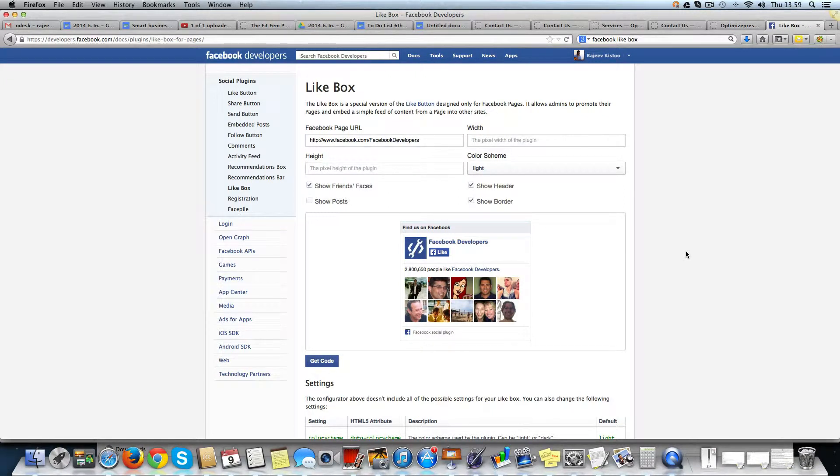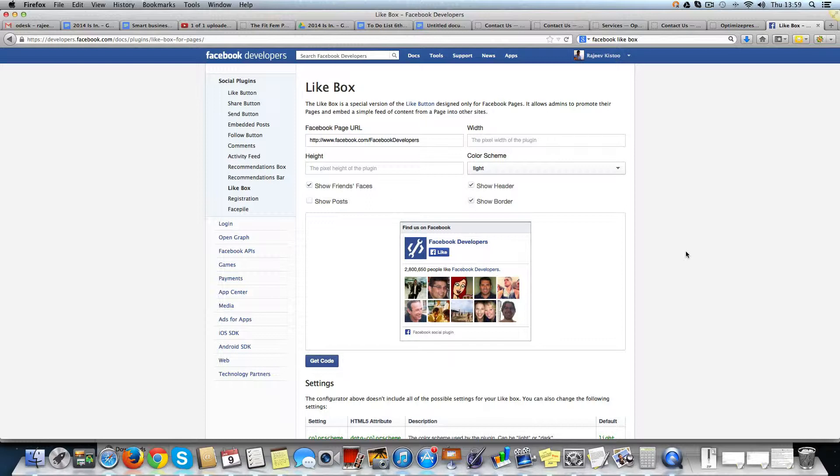This is Rajiv. What we're going to show you in this video is how to place a Facebook like box in your OptimizePress 2 site.